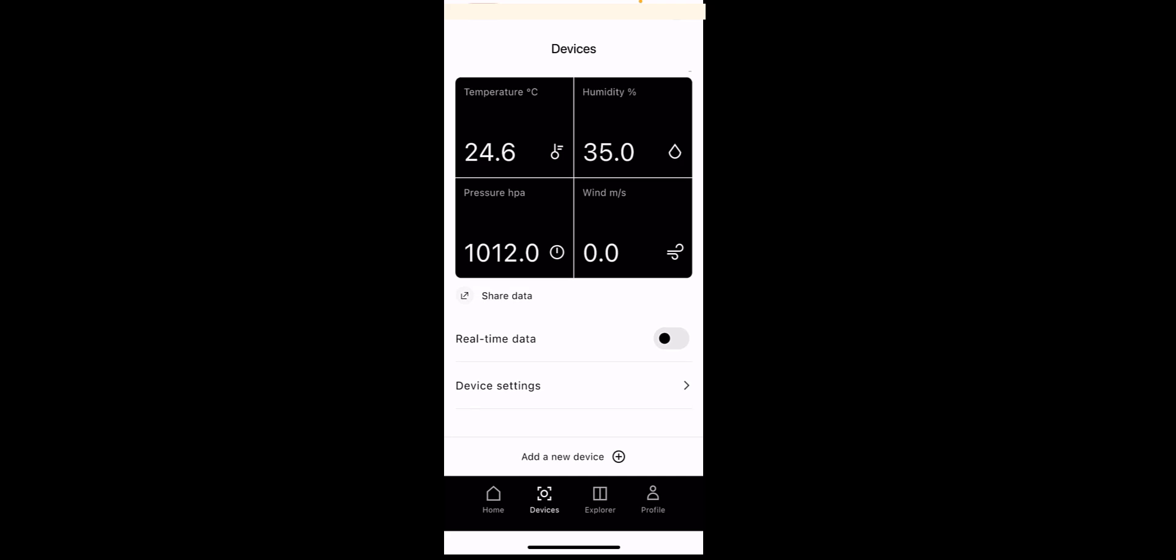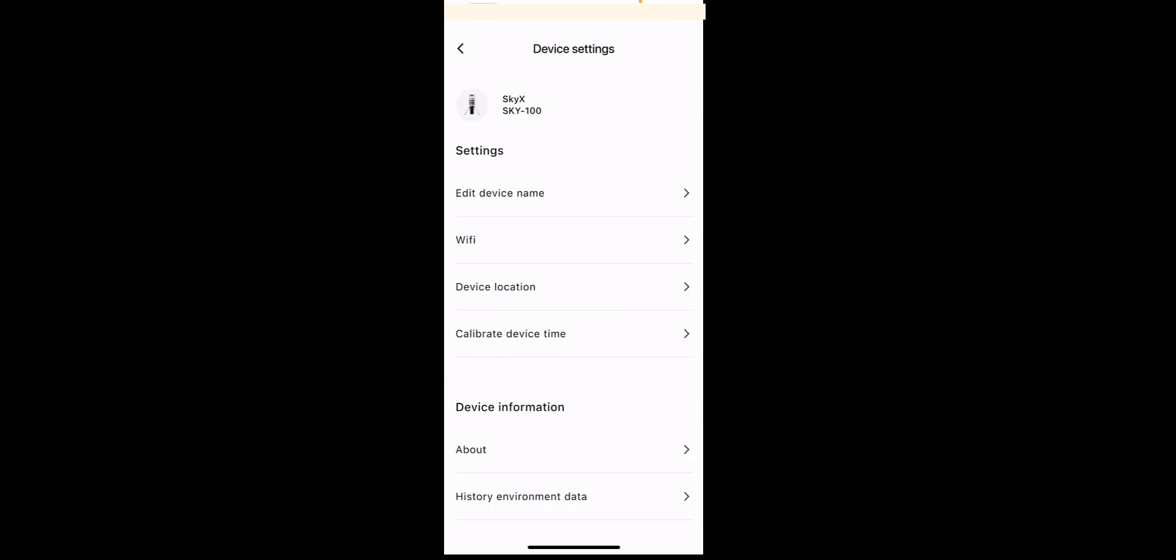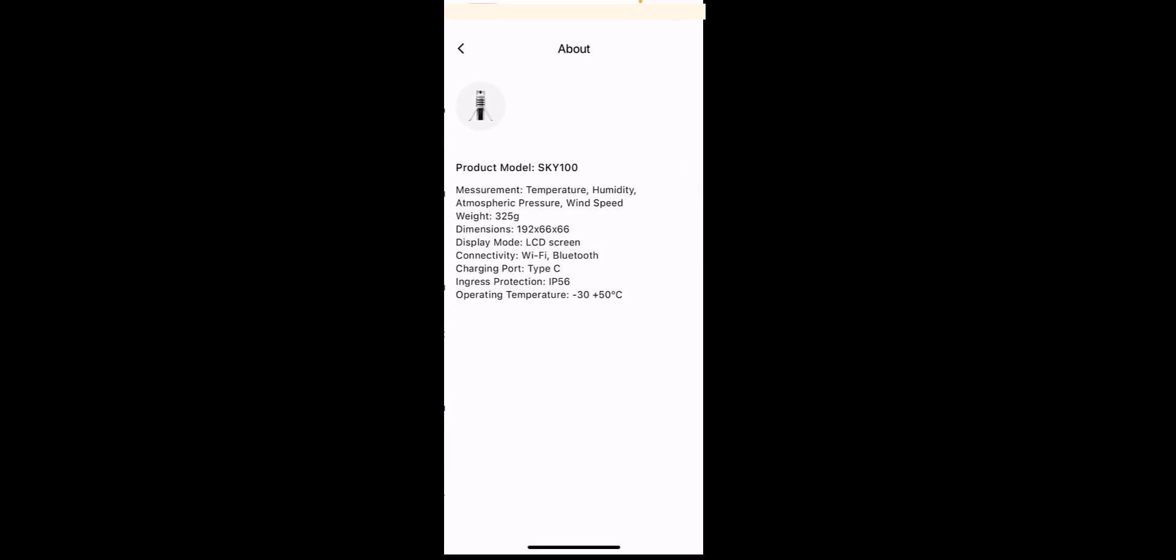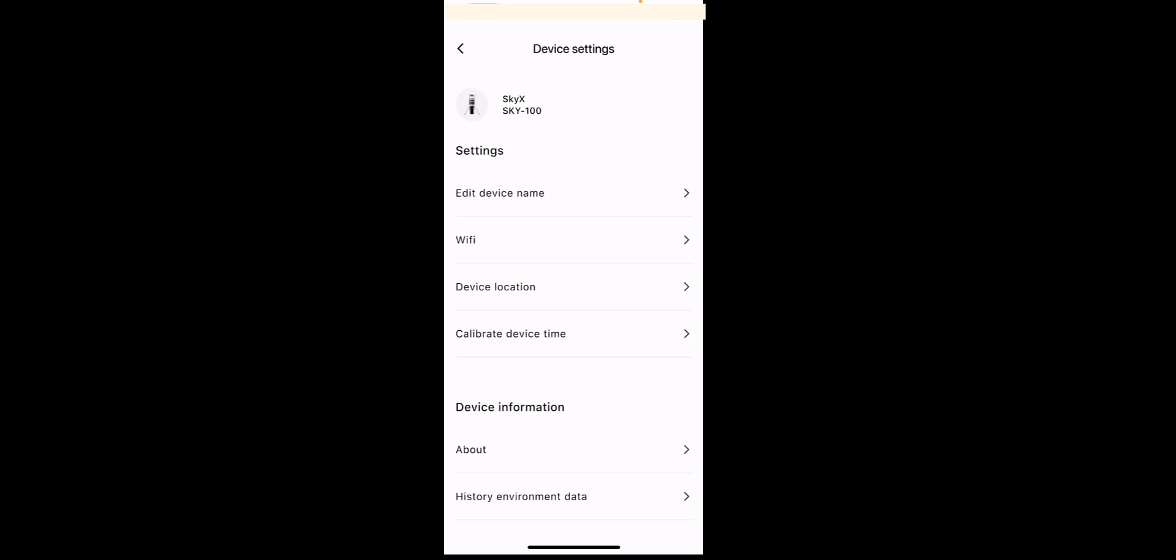If we click on that, you can change things like the name of the device. You can change the wifi device location. And you can also calibrate the device as well. If we click on the about tab just here, we'll get some device information. And you can also see some historical environmental data right here.